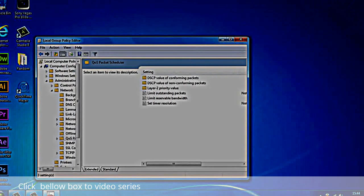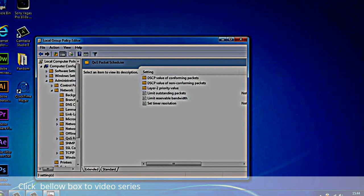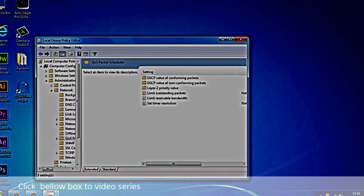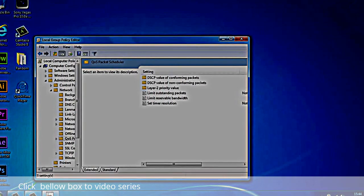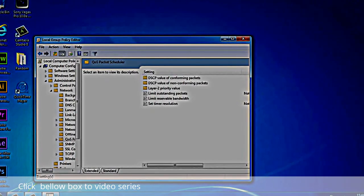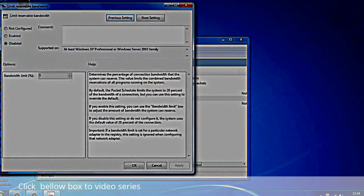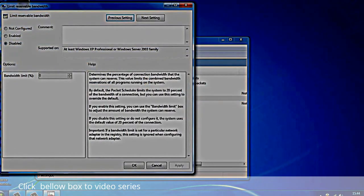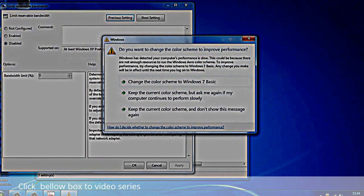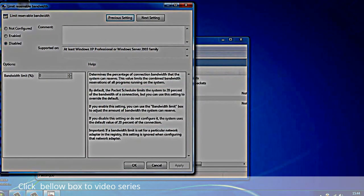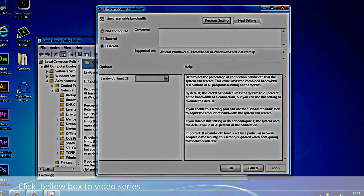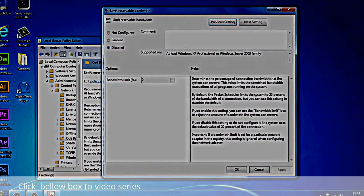And now as you guys can see, we get some more options. What you want to do is double click on Limit Reservable Bandwidth, and this is where we're going to change the limit as I said. As you guys can see, we get this interface.